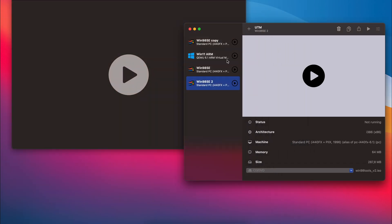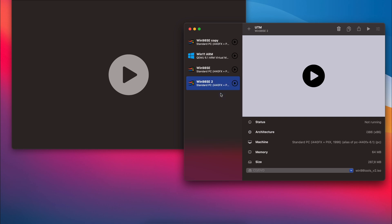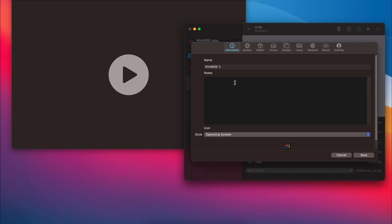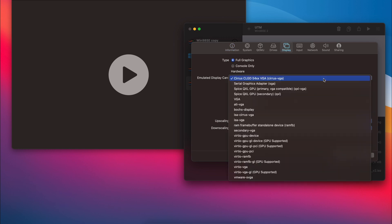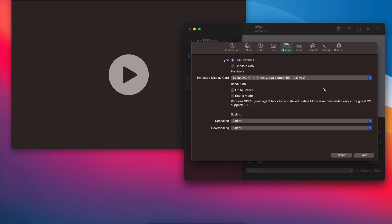Then in UTM, we can right-click the VM and click Edit. In the Display tab, we can simply change the emulated video card to Spice QXL and save those changes.